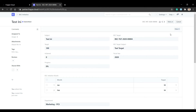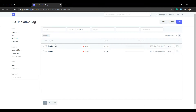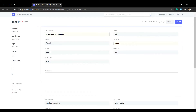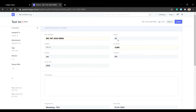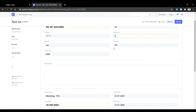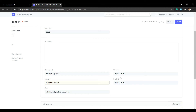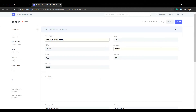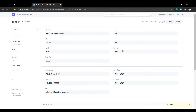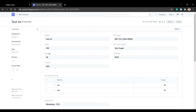Here are the logs of the initiative. For example, this log is for January. Here is the data: the target, and the achieved — for example the achieved value is 40. We have start date and end date for notifications. After submit, the progress changes according to target and achieved, and the initiative's progress and achieved also update.